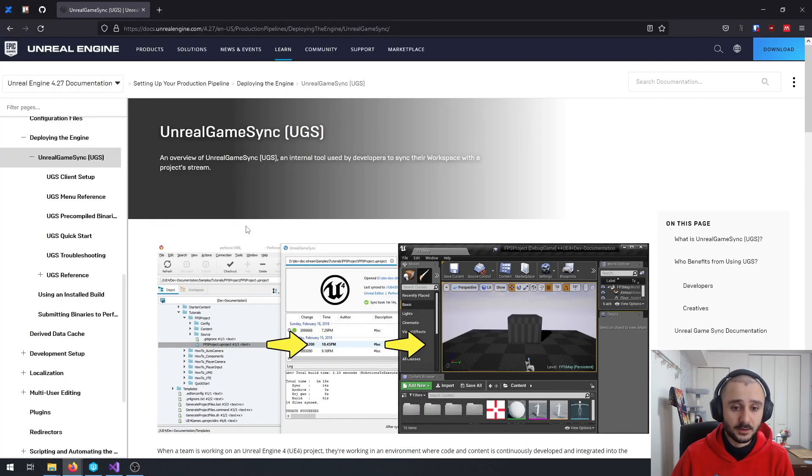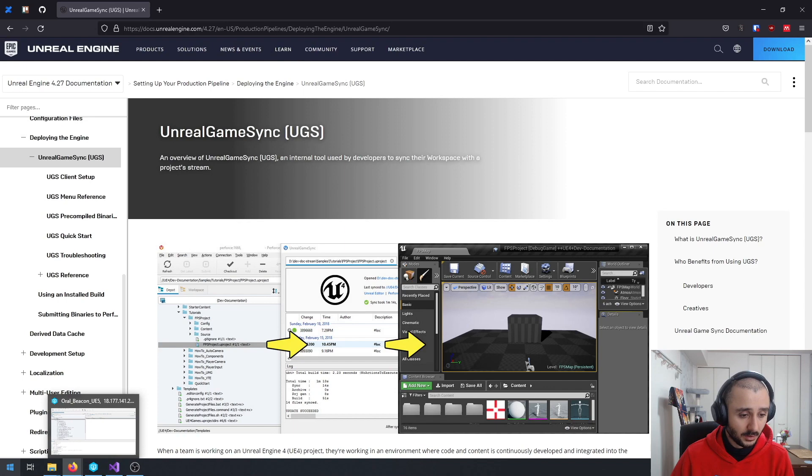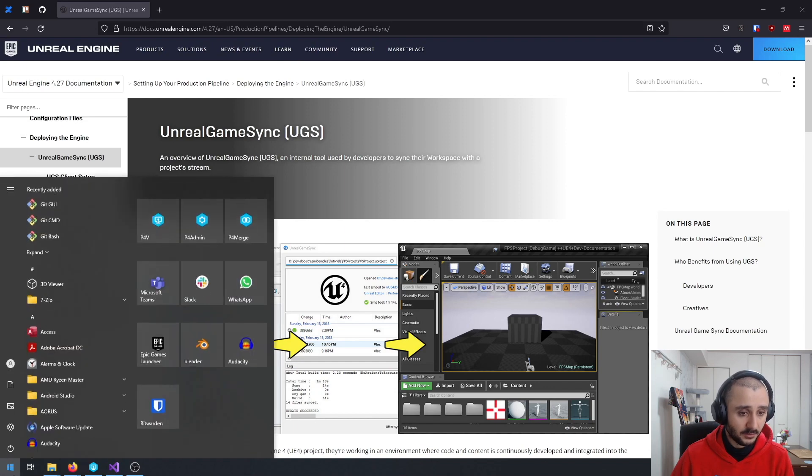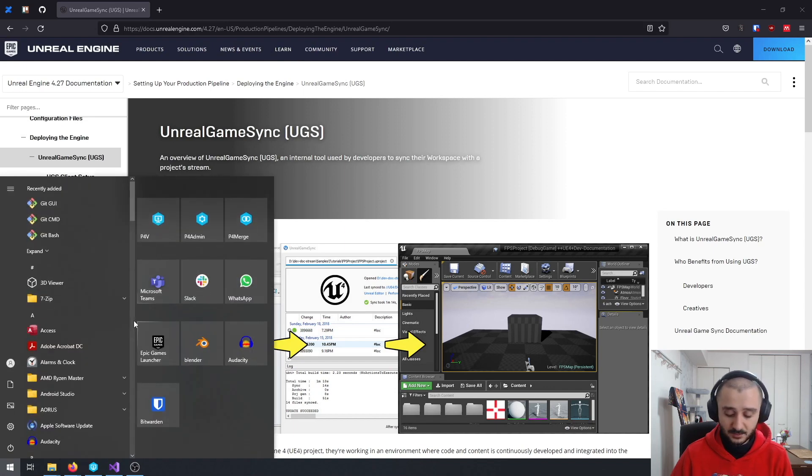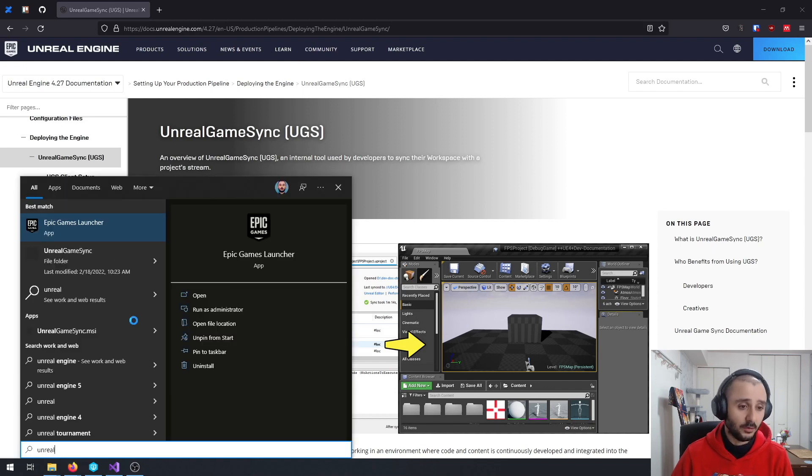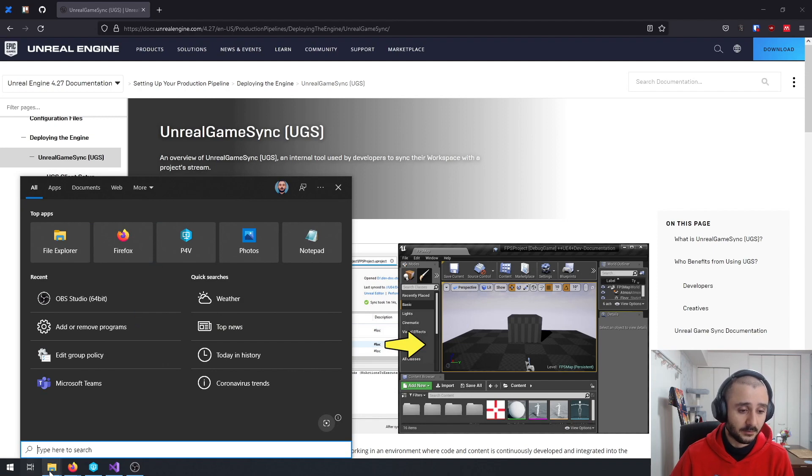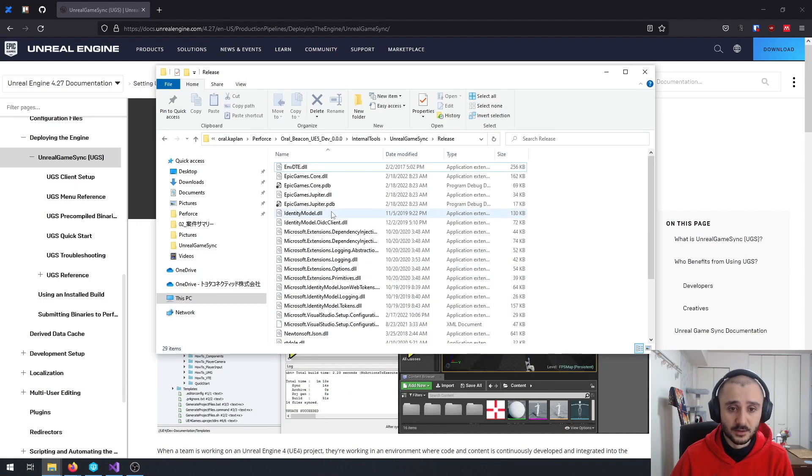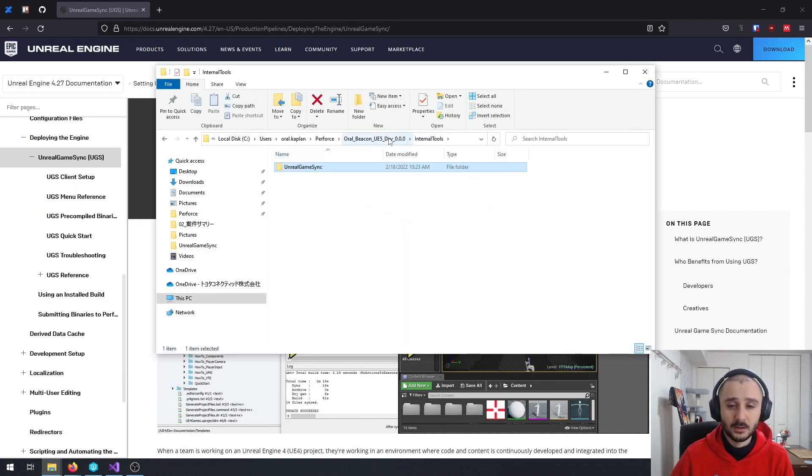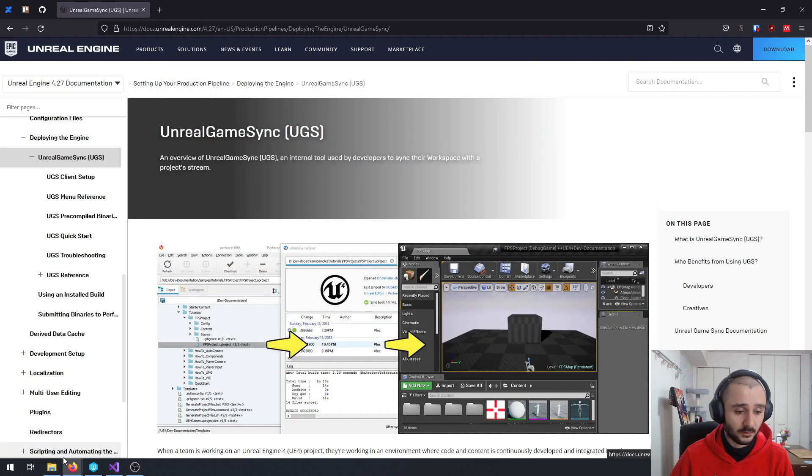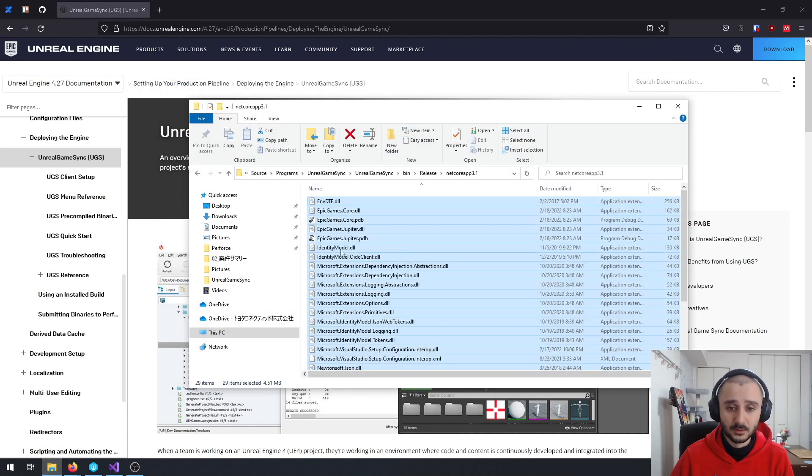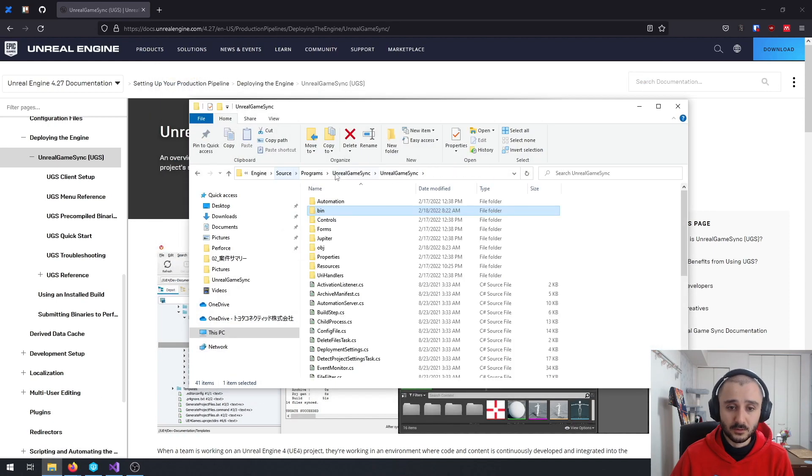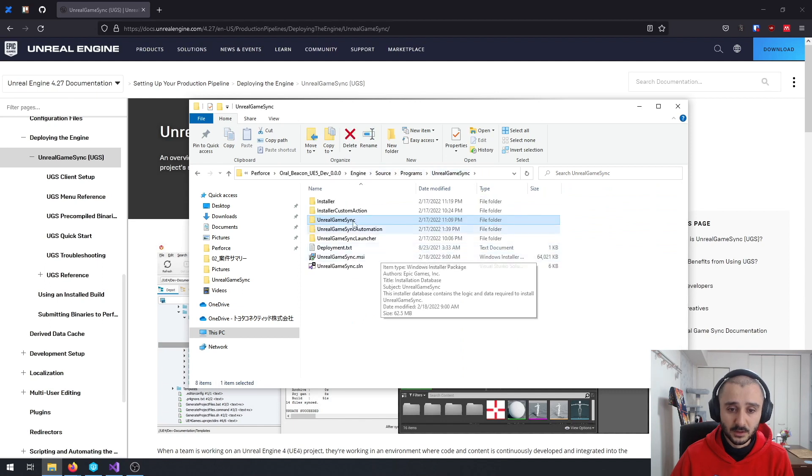Then, assuming you have the Unreal Game Sync installed. You can just go again. But if you're not, just go back. This is the Internal Tools one. Just go to Unreal Game Sync.